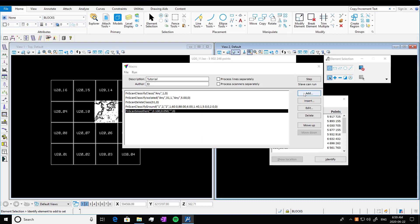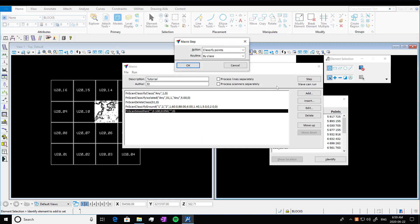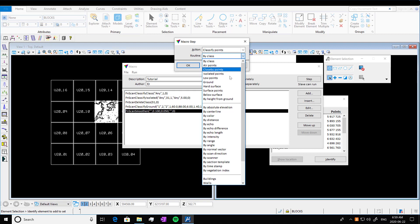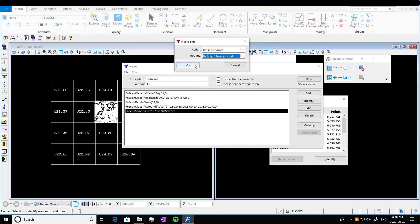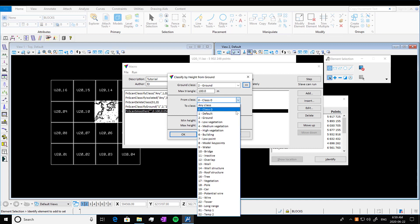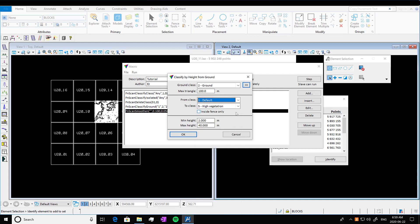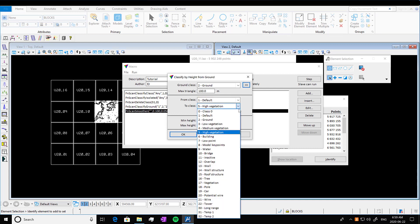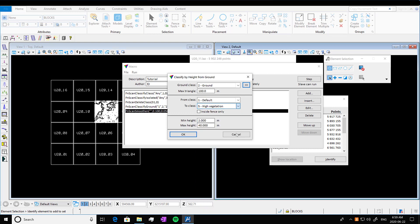But we're going to go into add. We're going to classify our points by height from ground. So we're going to do our vegetation classification next press okay. So our ground class is ground. We're going to leave the max triangle as it is. And we're going to go from default class and we're going to move our classified points into high vegetation. You can define your minimum height. I'm just going to keep it at two here and we're going to press okay.